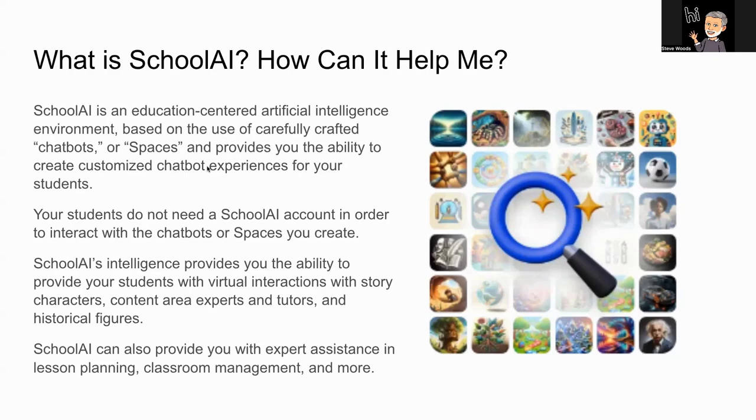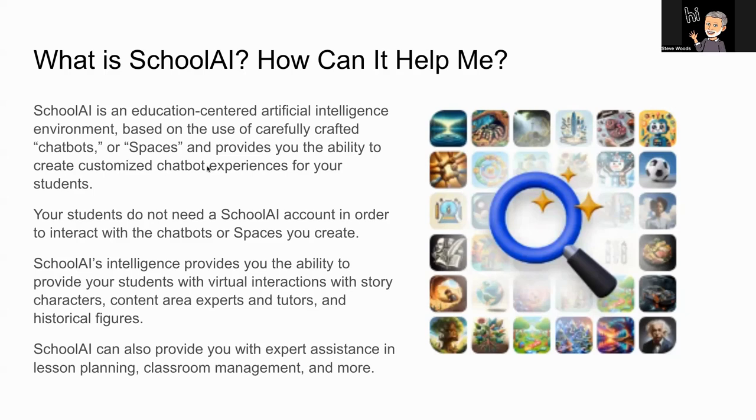The AI in SchoolAI provides you the ability to provide your students with virtual interactions in many ways, including creation of or use of virtual interactions with story characters, content area experts and tutors, as well as historical figures. SchoolAI can provide you also as a teacher with educational assistance in lesson planning, classroom management, and a lot more.